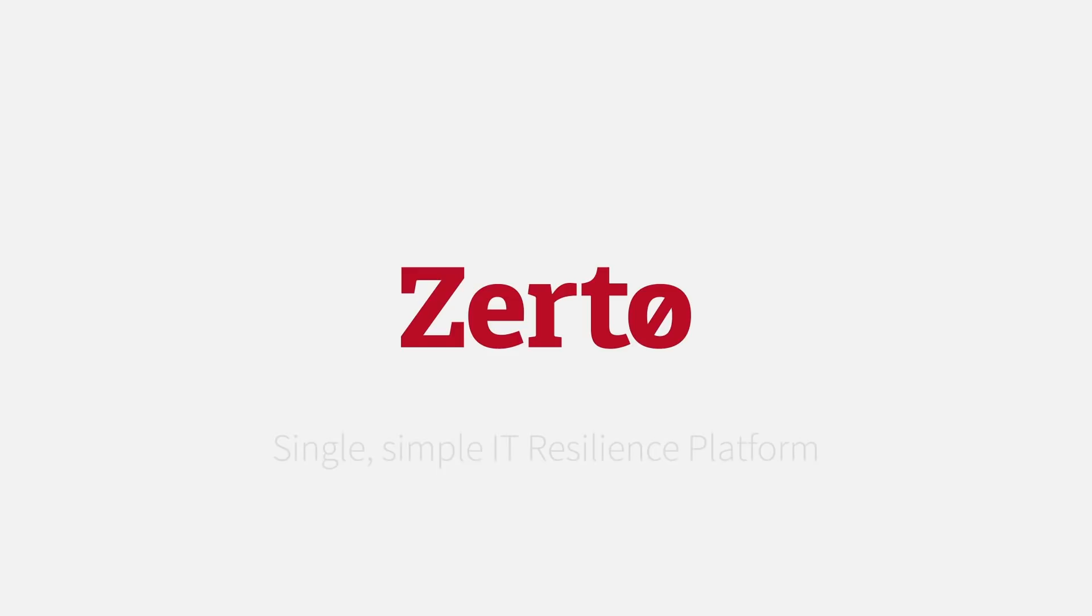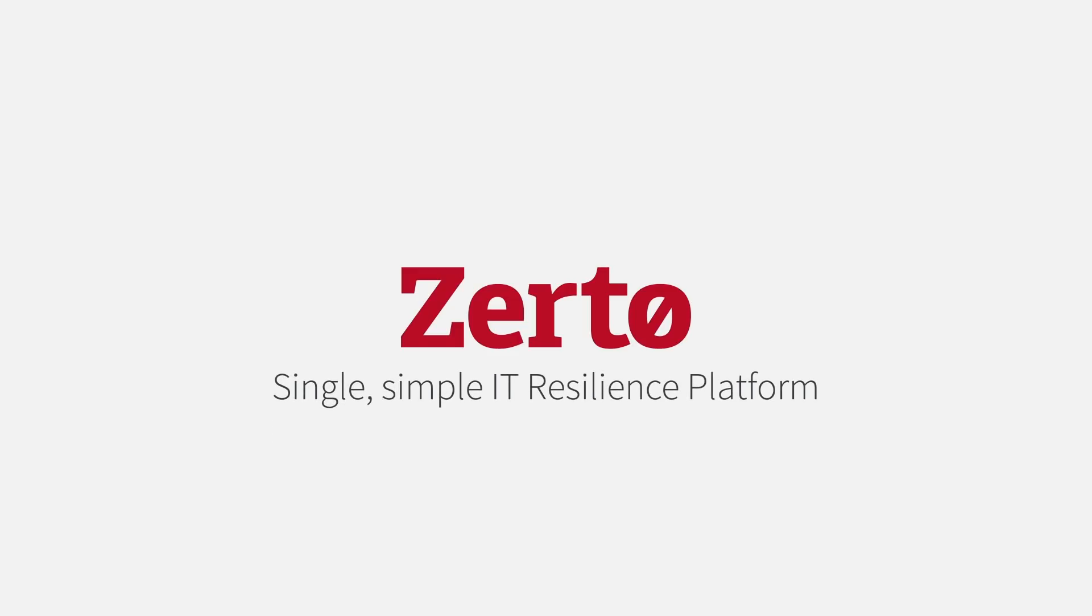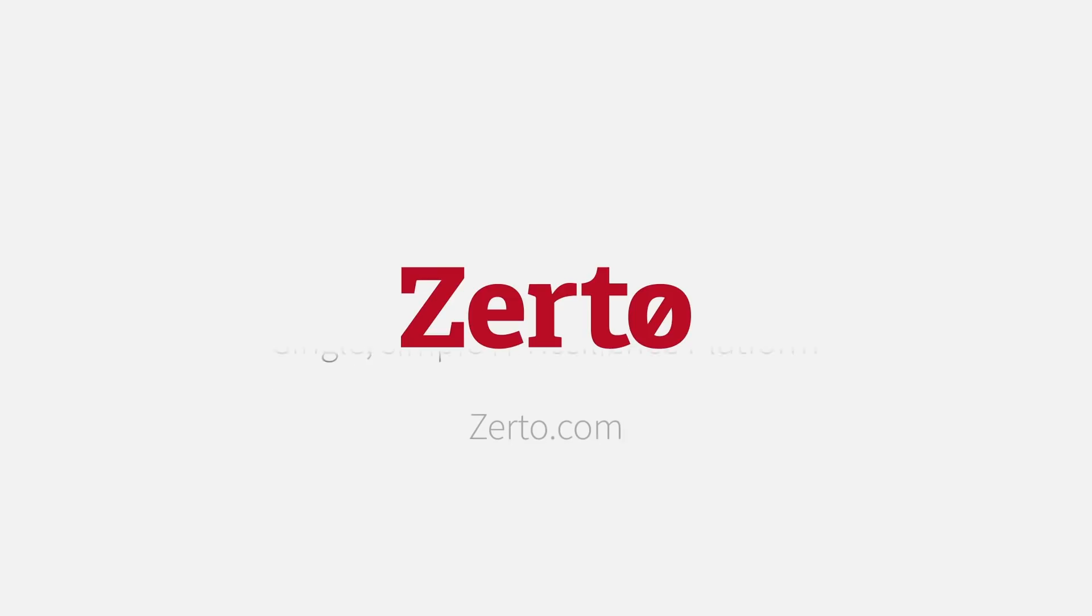Replace your backup, DR, and cloud mobility solutions with a single, simple IT resilience platform. Go to Zerto.com to get started now.